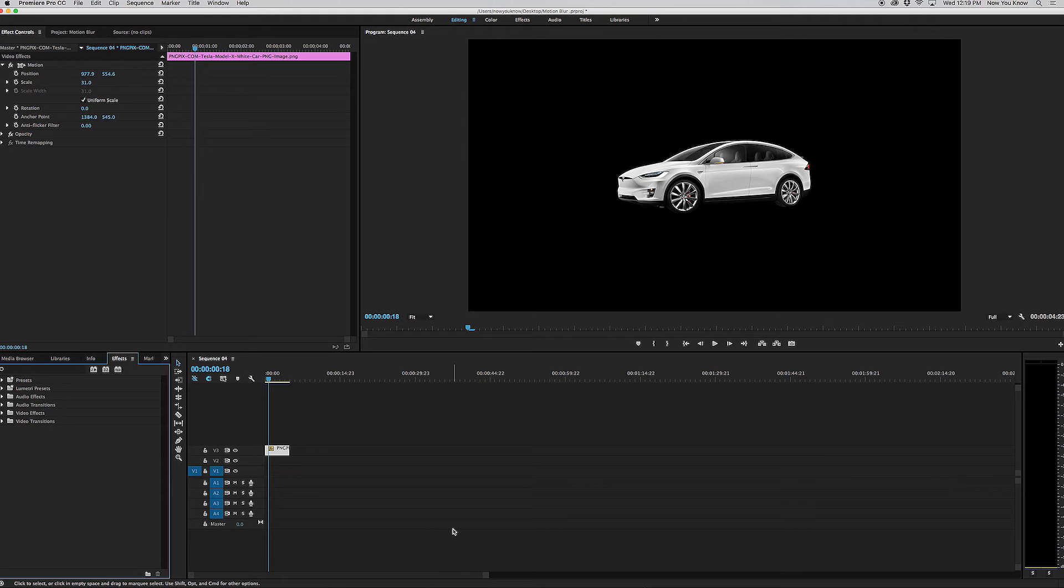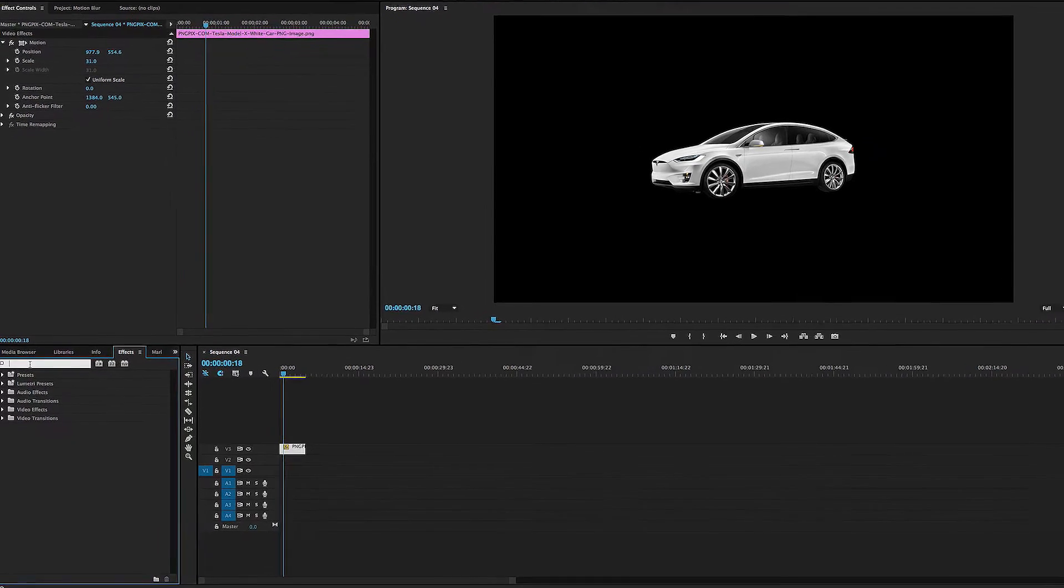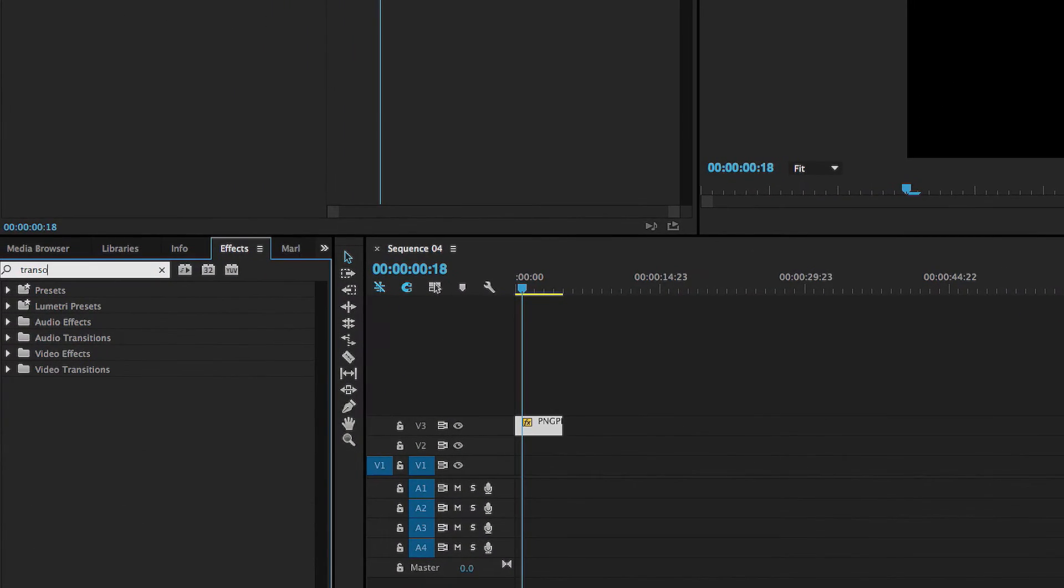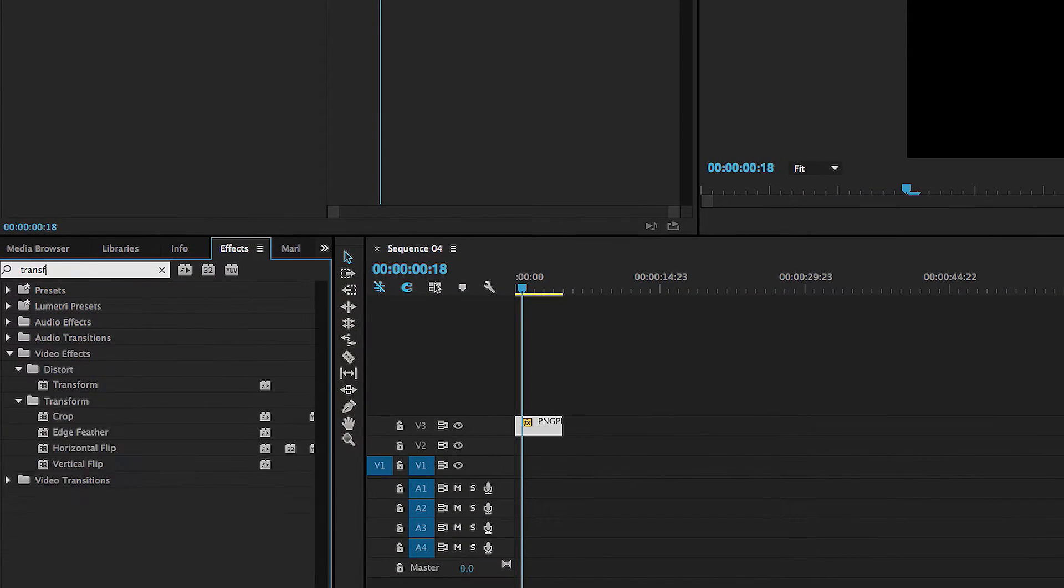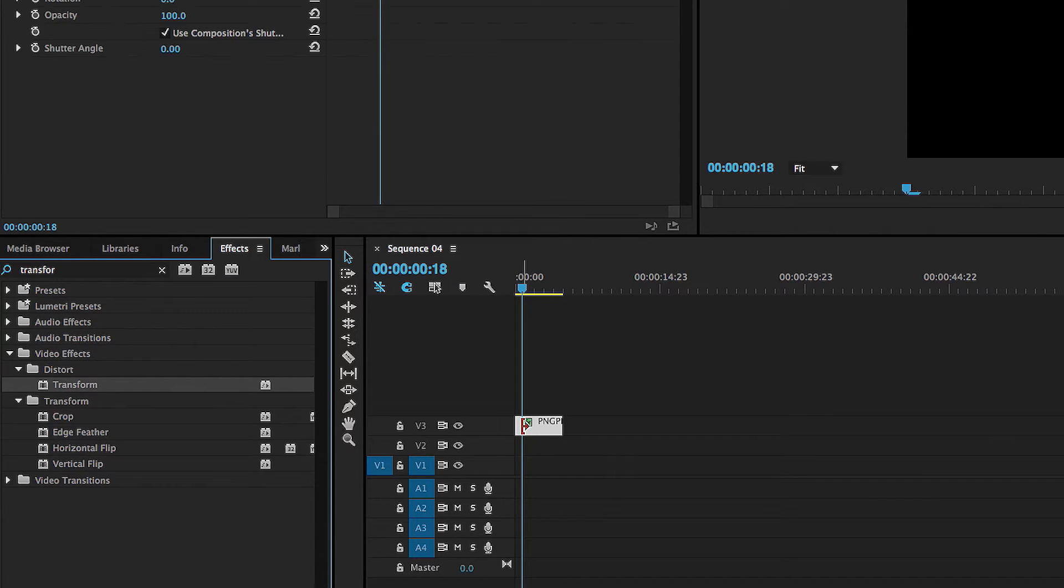So in order to create a motion blur in Premiere, what we first have to do is go to the effects browser and we're going to search for the transform effect. So we're going to drag that right onto our image right there.